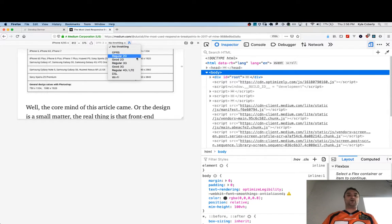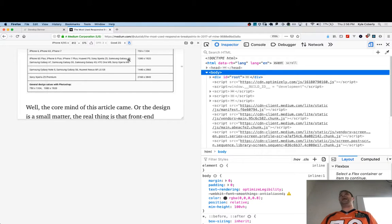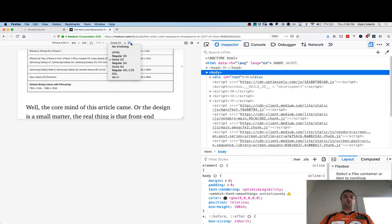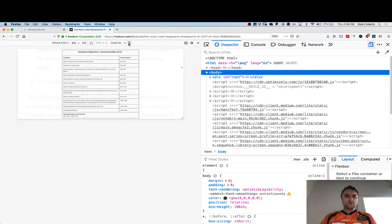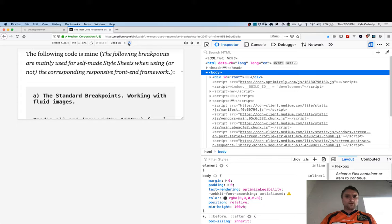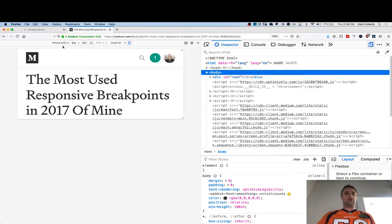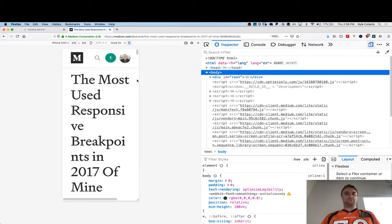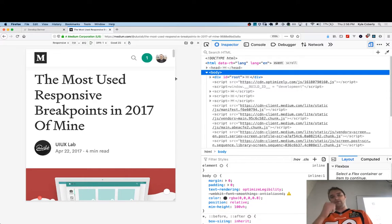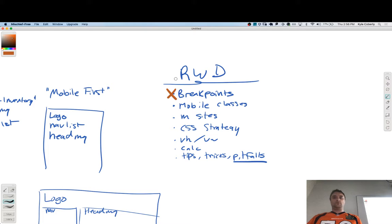You can also throttle the network — like, how usable is that enormous fetch request you're making on Good 2G? You can also turn on touch events instead of mouse click events, which is pretty useful. Firefox and Chrome both have the exact same emulator.